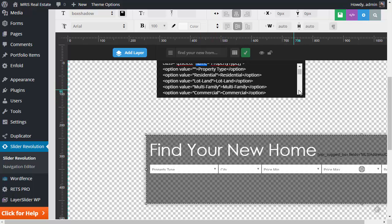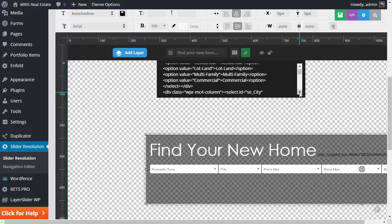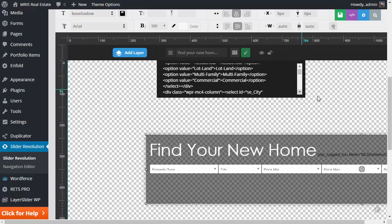Sometimes commercial can be commercial slash industrial. So you will need to match up your existing fields that your database has. And that's in other videos, but you'll need to match up your city list as well.